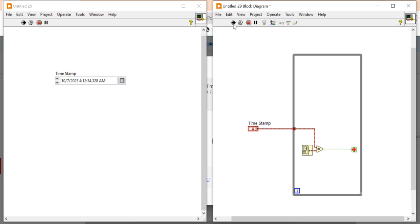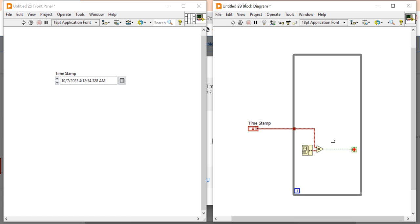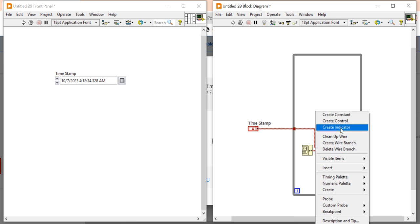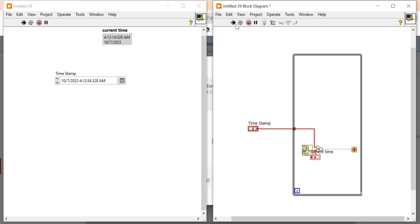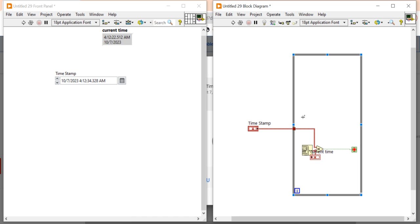Now you can see my program is not able to stop the while loop because there is some problem going here. So before that I am going to check how the current time works. So current time is running very fast. That's why my program is not able to stop my while loop. So here I have to do some programming.